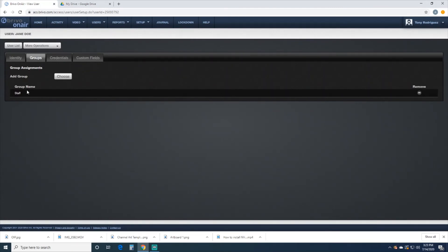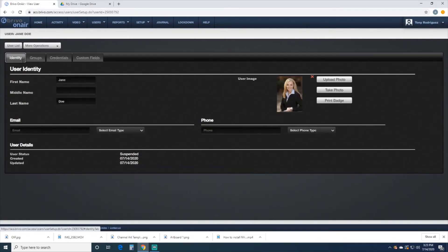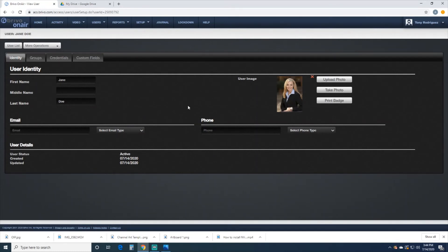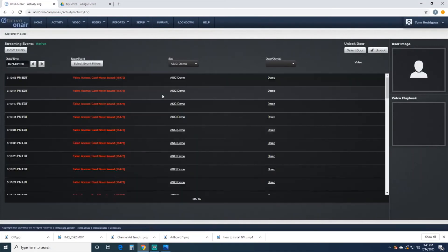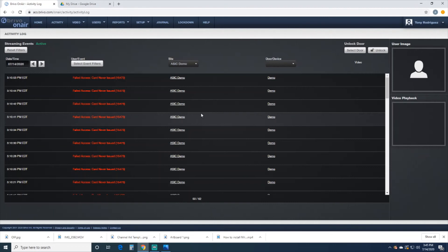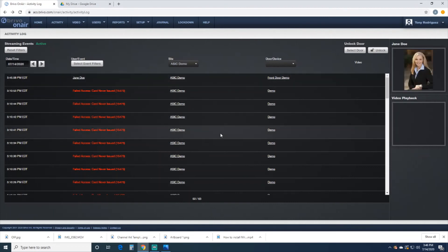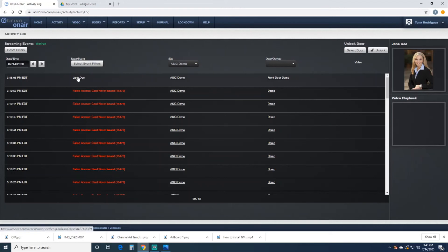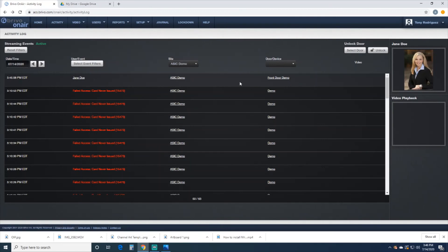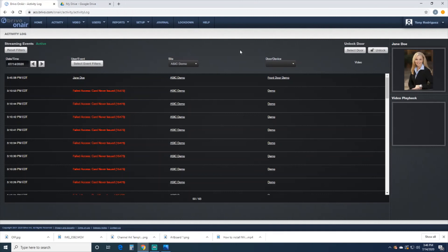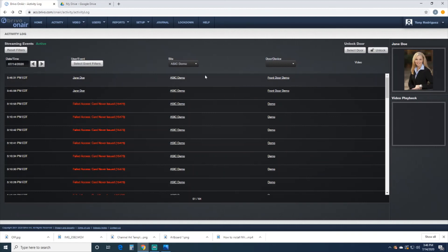Now we're going to go to Activity, and I'm going to present the card 15471 to the card reader. It shows that Jane Doe swiped the card at 3:45. It came from the ASIC Demo location and it was the front door. If we were to do it again, again it shows that she swiped the card and all the information is there.